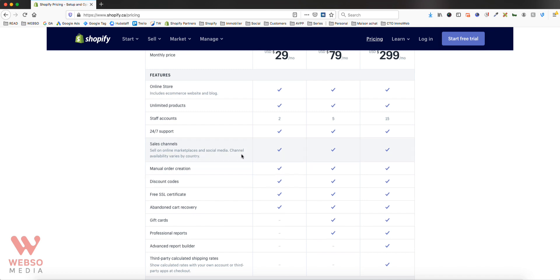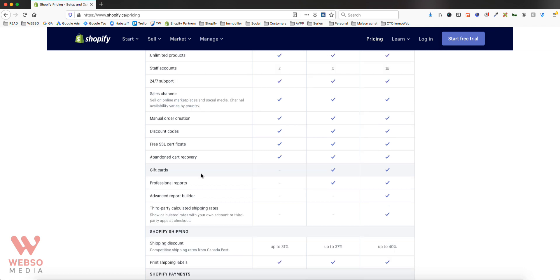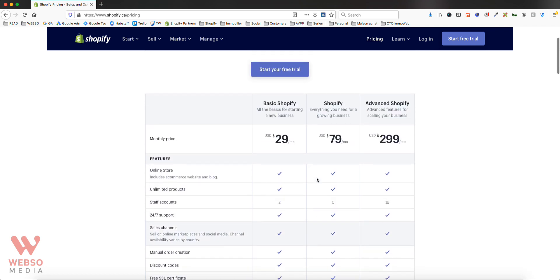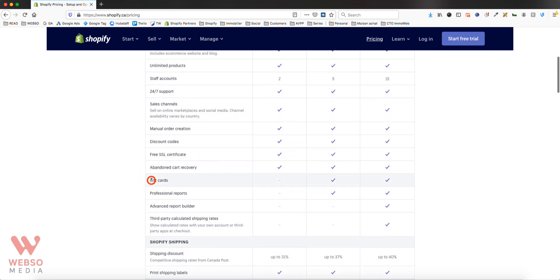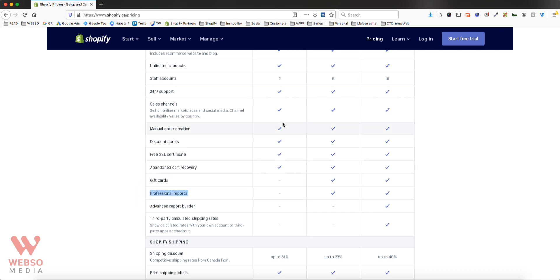All of those features are included with all plans. Now let's look at two features the middle Shopify plan has that Basic doesn't. First is gift cards — if you want to sell or give gift cards to customers, the Basic plan won't support that, but the middle plan will. The same applies to professional reports: Basic gives you standard reports, the middle plan gives you professional reports, and Advanced gives you the advanced report builder, which is more complex depending on what you're selling.